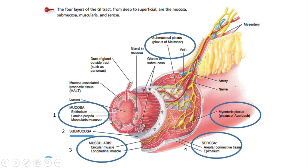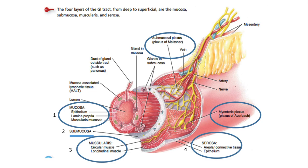The third layer of the mucosa is muscularis mucosa. This is a thin layer which increases the surface area to help with digestion and absorption. Food comes into contact with the mucosa, and the muscularis mucosa provides surface for digestion. After mucosa we have the submucosa, which connects the mucosa with the muscularis. It helps in absorption of food and contains certain glands which secrete certain secretions.